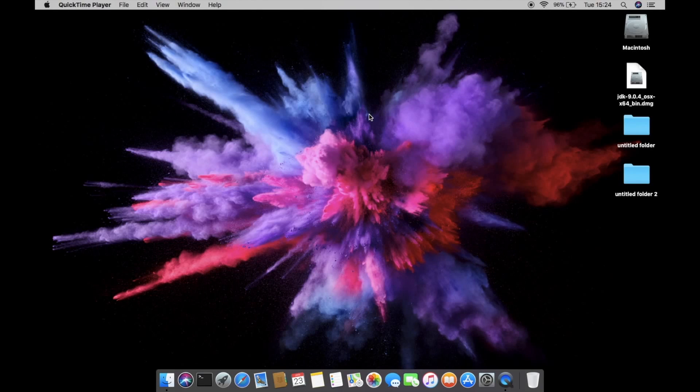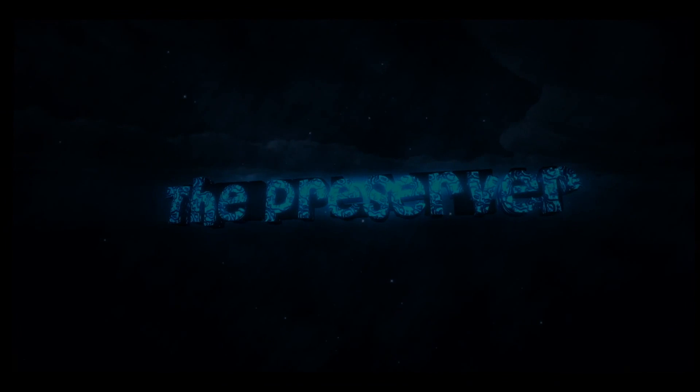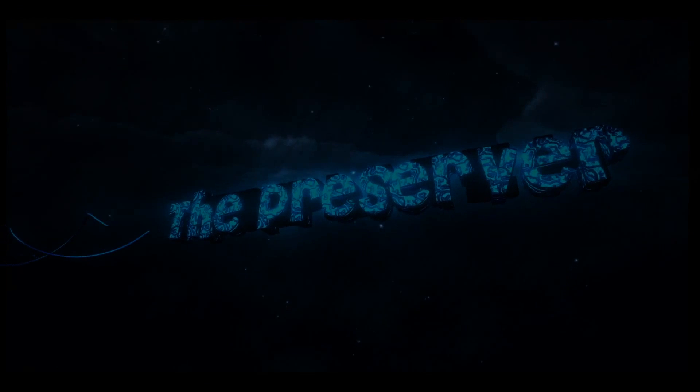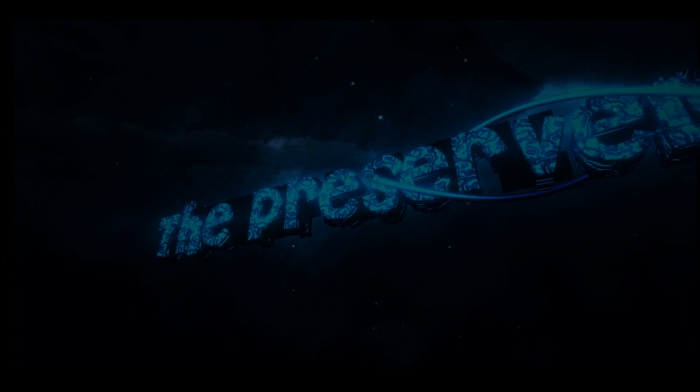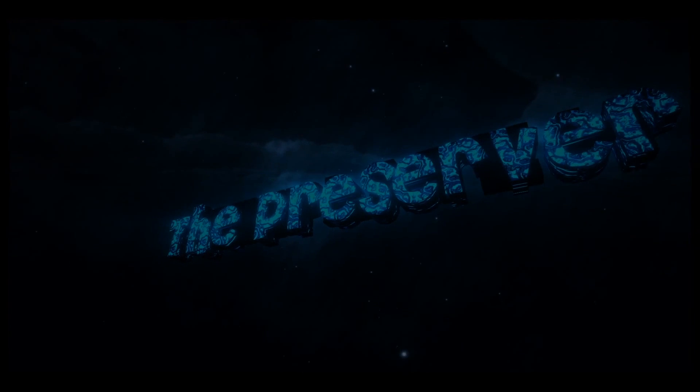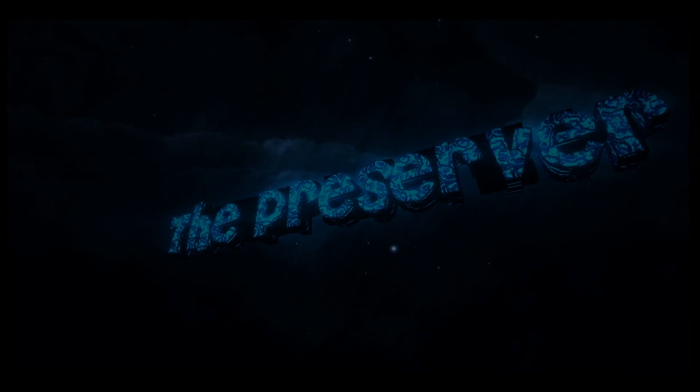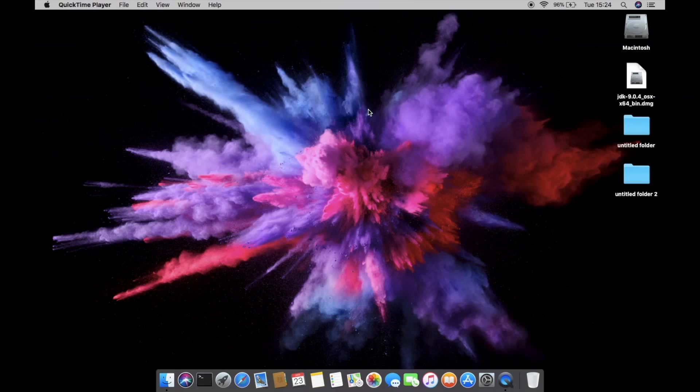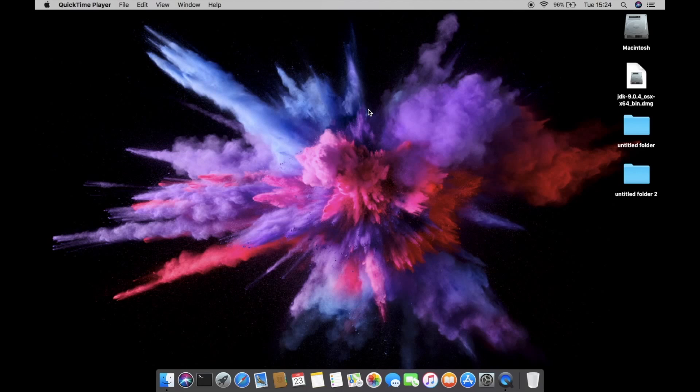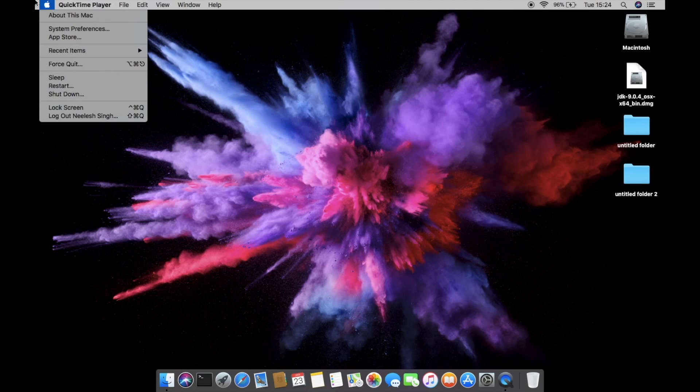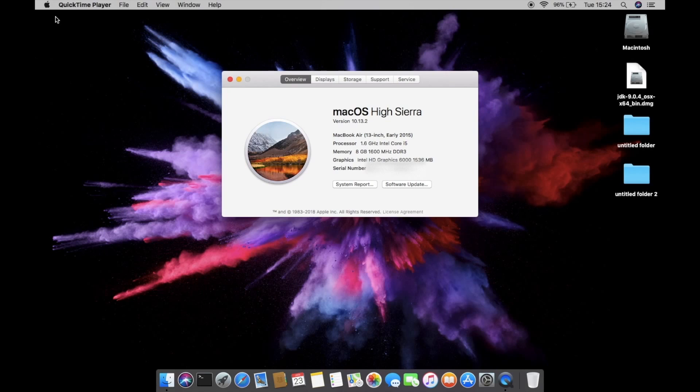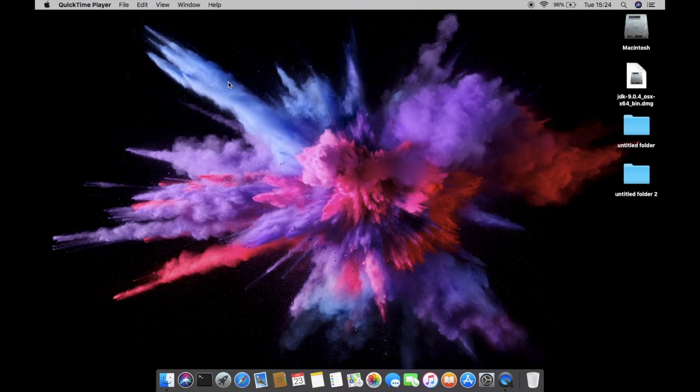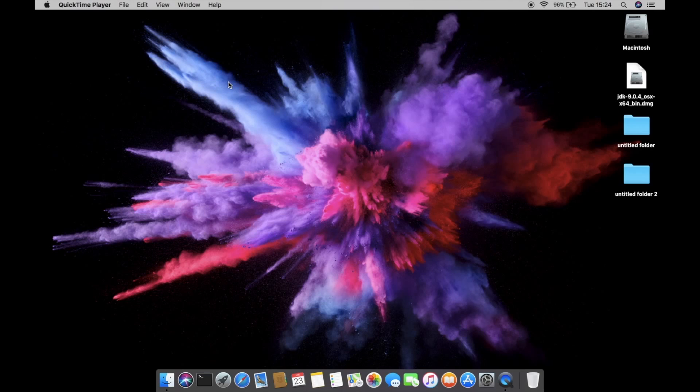Hey guys, this is Nilesh and welcome back to my channel. Today I'm going to show you how you can set up Java for Mac and I'm using High Sierra 10.13.2. So without further ado, let's start this tutorial.